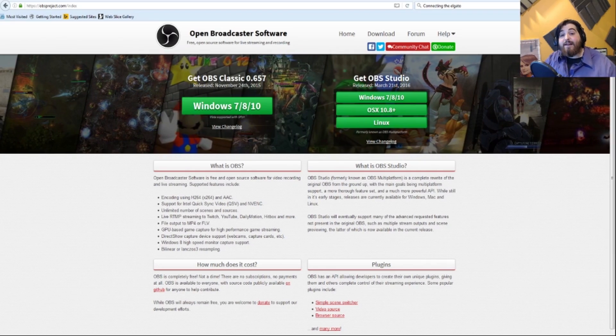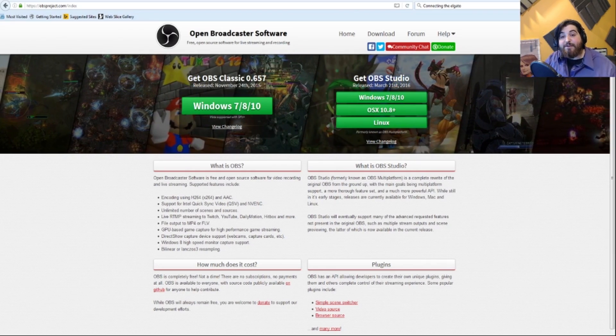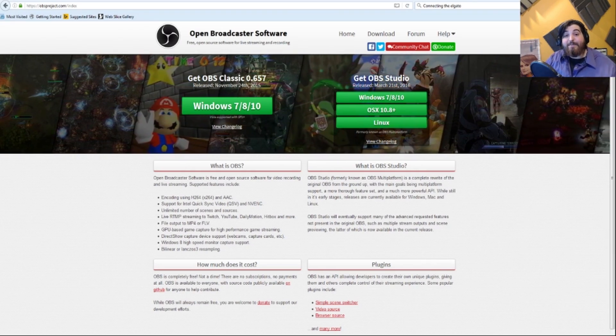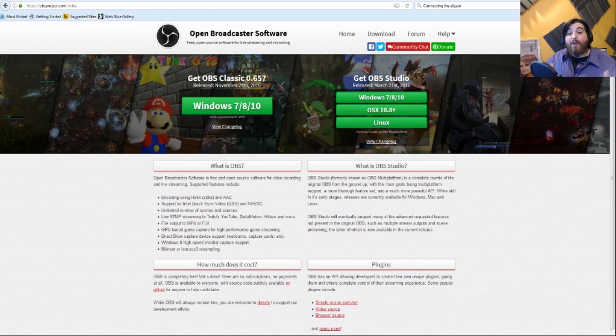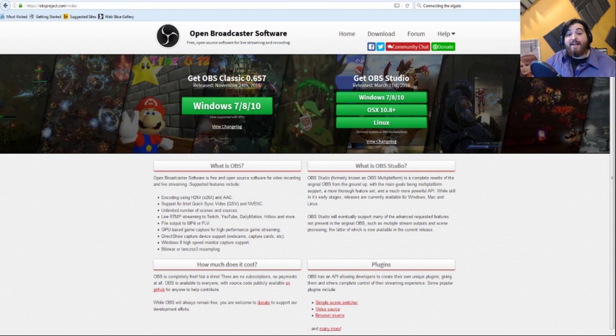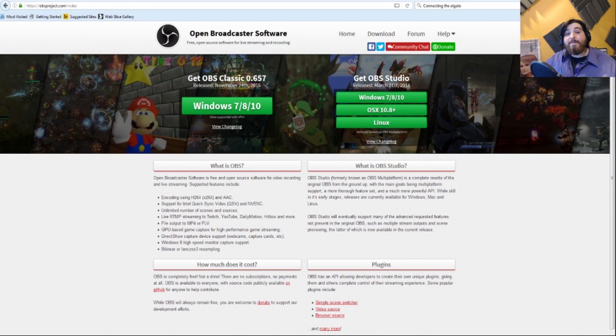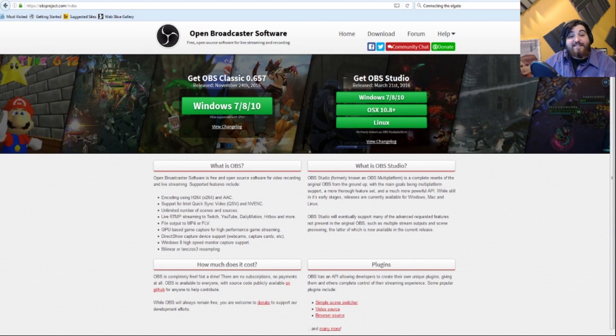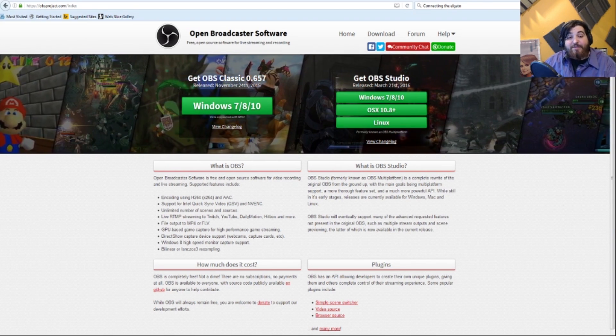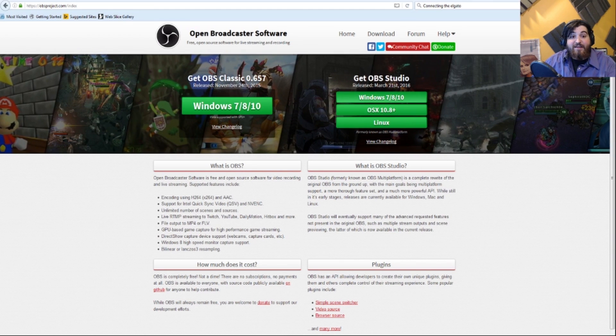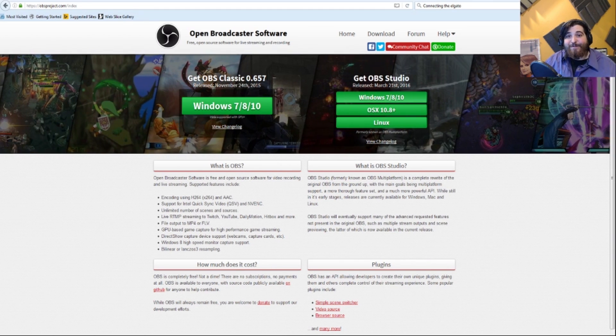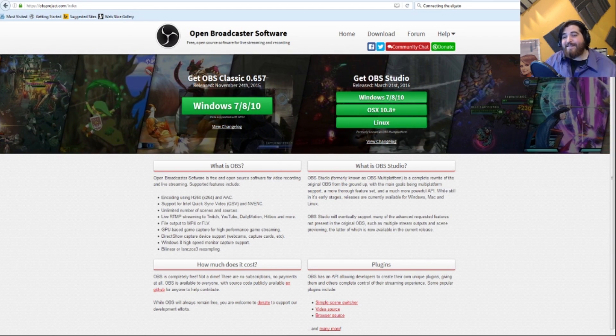A cool newish software that OBS actually put out is called OBS Studio. How do I get OBS Studio, you might ask? Well, that's a simple question. You need to type in www.obsproject.com, and that brings you right to this site, Open Broadcaster Software. You can download OBS Studio by clicking the OBS Studio link and then just follow the prompts.